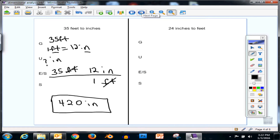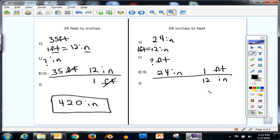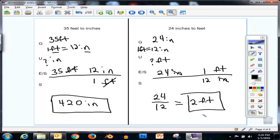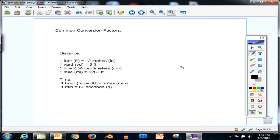Try this one on your own — pause the video and work it out. We've got a given of 24 inches; the conversion is 1 foot equals 12 inches; we're looking for feet. Write 24 inches on the line, and put inches on the bottom so the inches cancel each other out. Then we have 1 foot on top and 12 on the bottom. Multiply across the top: 24 times 1 is 24, divided by 12, and we get 2 feet.